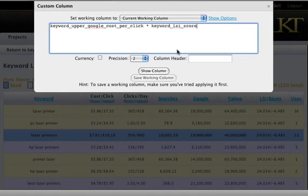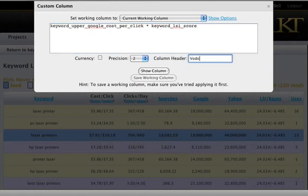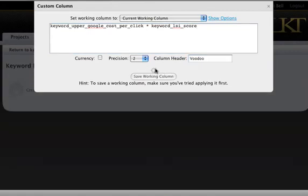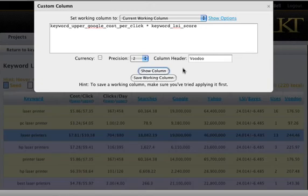All this does is essentially combine the LSI score with the cost per click into the same thing. So if both of those are high, it will be very high. If both of those are low, the score will be very low. We'll just call that Voodoo for now. I could come up with another acronym, but it would be silly.